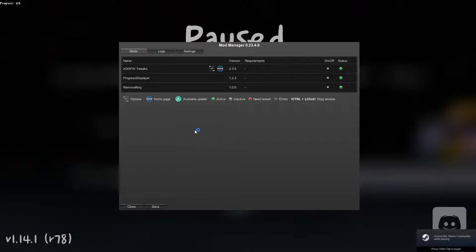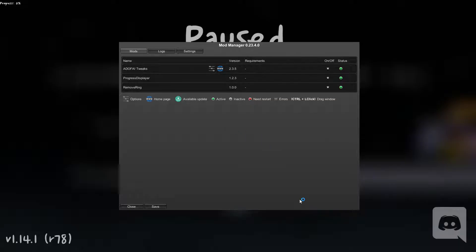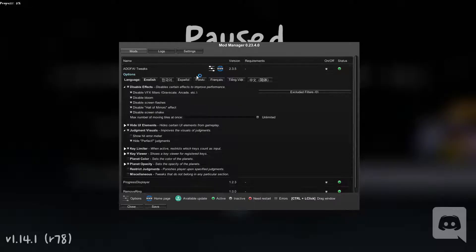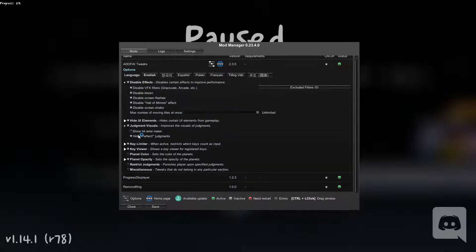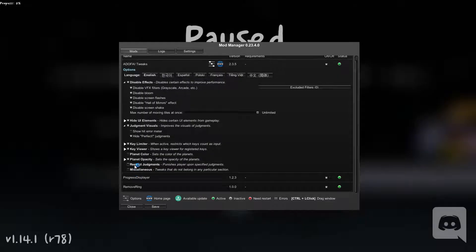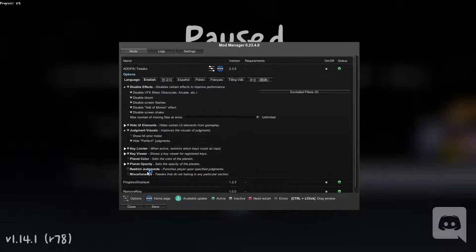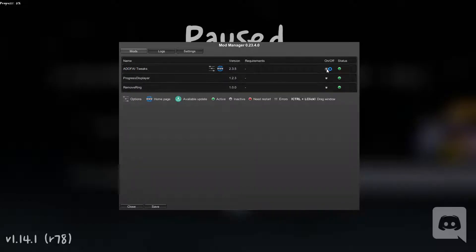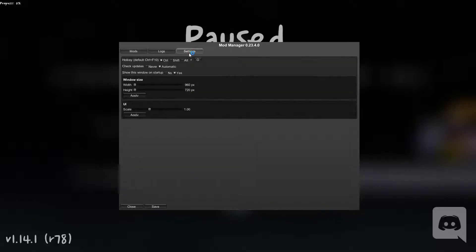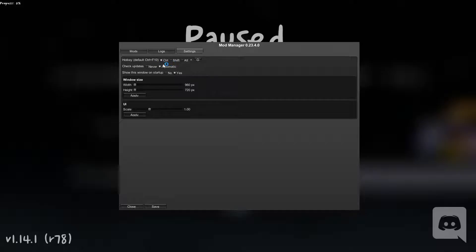And then if you open up AdoFi, this menu should come up. If it doesn't, make sure to leave in the comments that you need help and I can help you out by giving my Discord or just answering your question right there. AdoFi Tweaks should have the settings menu here, you can edit all your menus, you have miscellaneous, strict judgment, planet opacity, key viewer, key limiter, stuff like that. You can also turn them off. You can also go to settings and select the hot key that you want. The default is control F10, but I used control O.